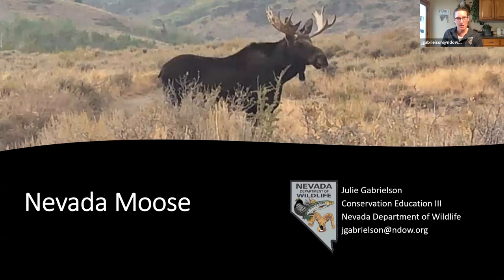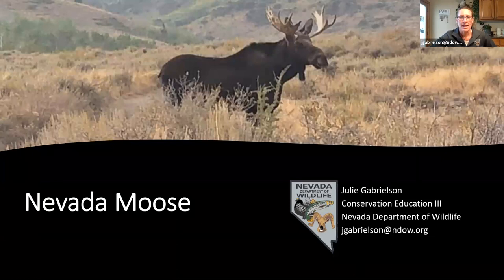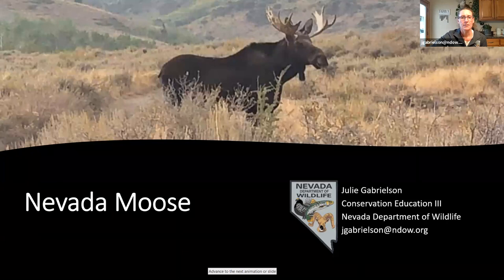We're going to talk today about Nevada moose. My name is Julie Gabrielson. I'm a conservation educator out of Elko, Nevada — that's the eastern region of the state. My moderator in the background is Laura McLeod, one of my counterparts down in the southern region of the state. And today we also have our guest expert, Carrie Huebner. She is the Area 7 game biologist up here in the eastern part of the state.